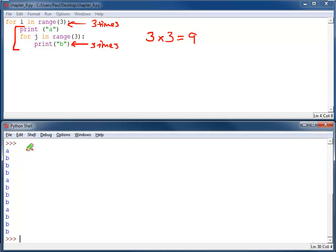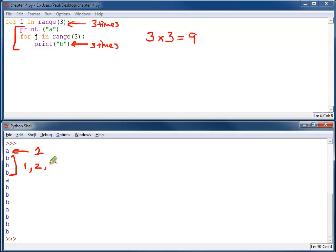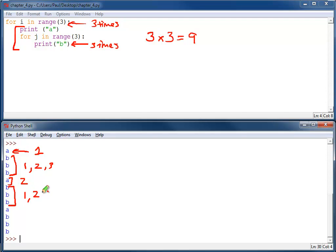And you can see that here we've got a number one, b's one, two, and three. There's a number two. And then we just start that for loop again. So again we've got b one, two, and three.